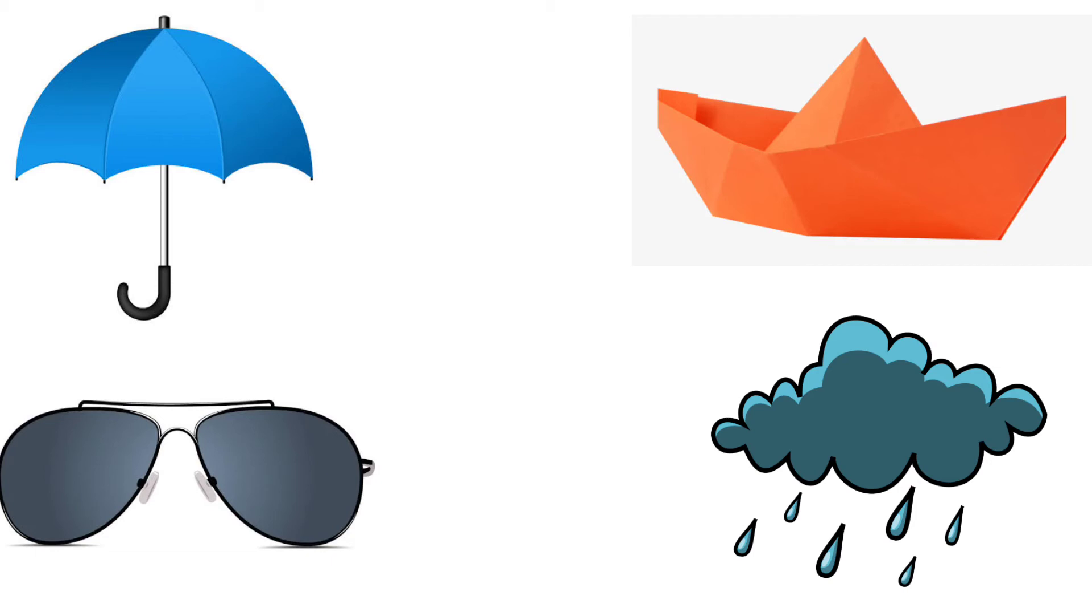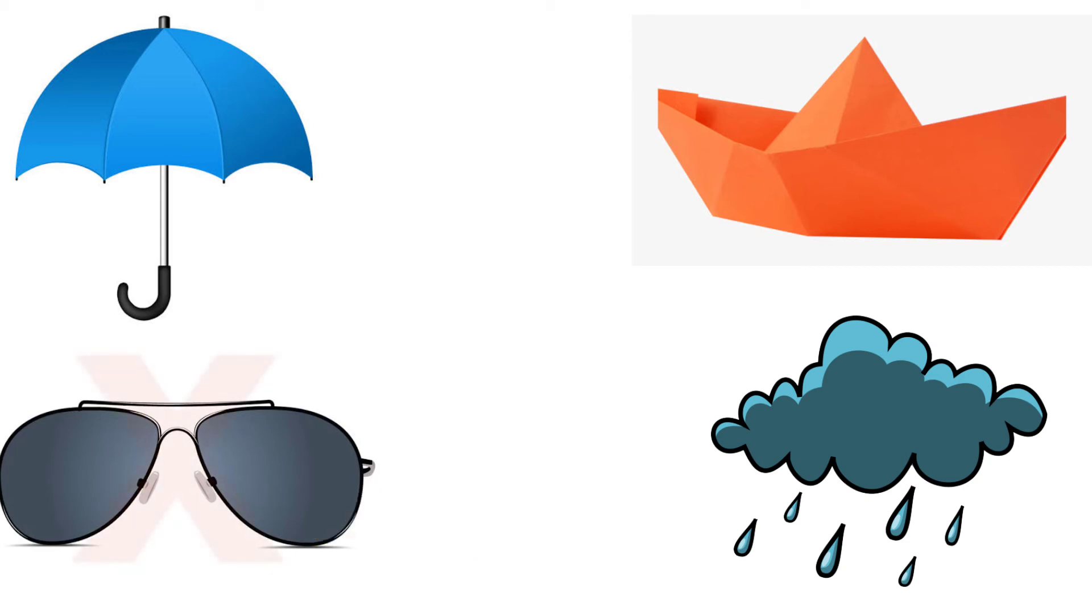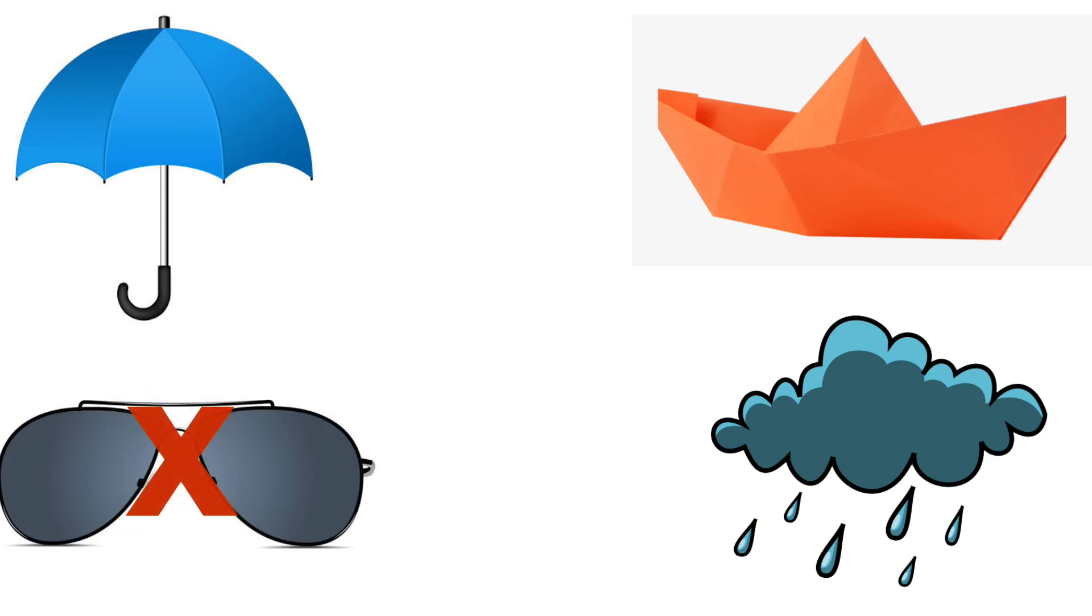Third one, sunglasses. Do we put sunglasses on rainy season? No. So, we have to put cross on the sunglasses.